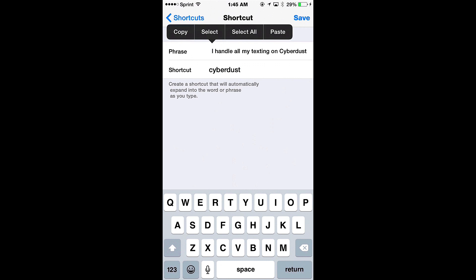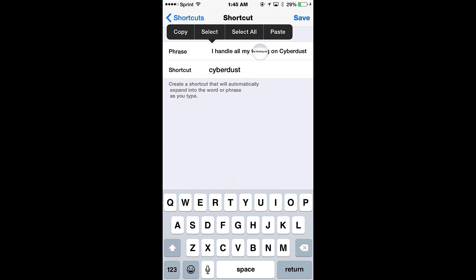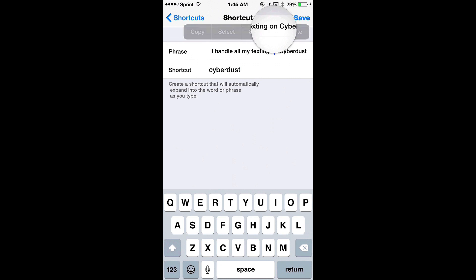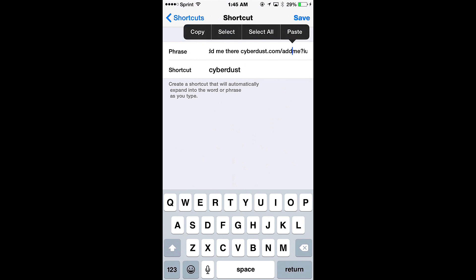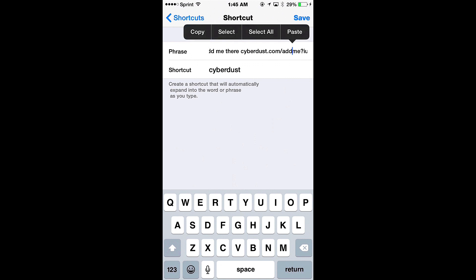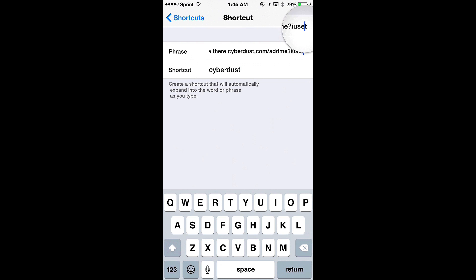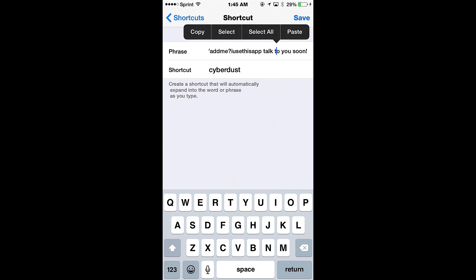I just simply said I handle all of my texting on CyberDust now. Feel free to add me there. And then I put a link here, you can see it's cyberdust.com slash add me and then a question mark with your username. For us specifically it's I Use This App. And then I said talk to you soon.